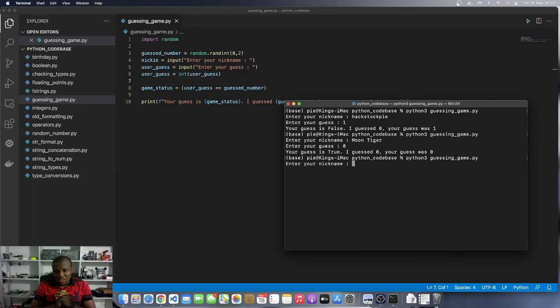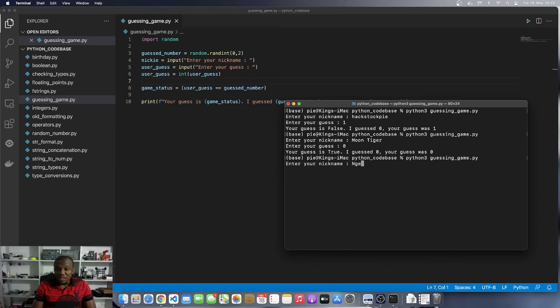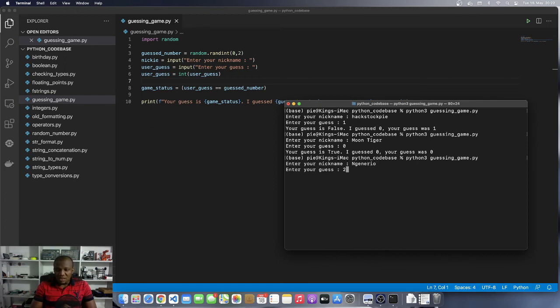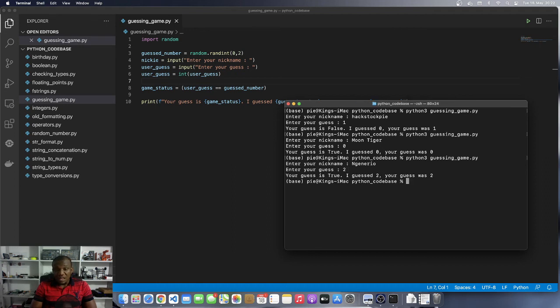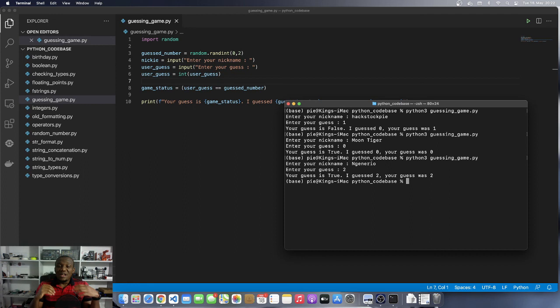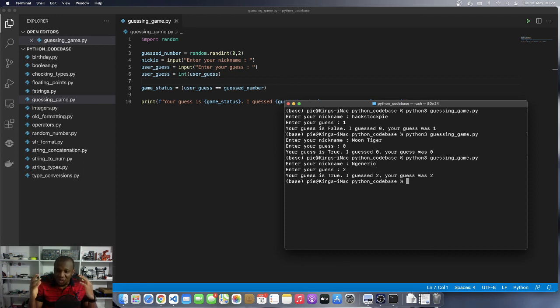Which nickname should I go with? I'm going to go with Ingeniero. Ingeniero. And then this time around, I'm going to say the computer guessed two. Let's see if we get it right. And yes, we got it right. The computer guessed two and we also entered two. And so our guess was true.